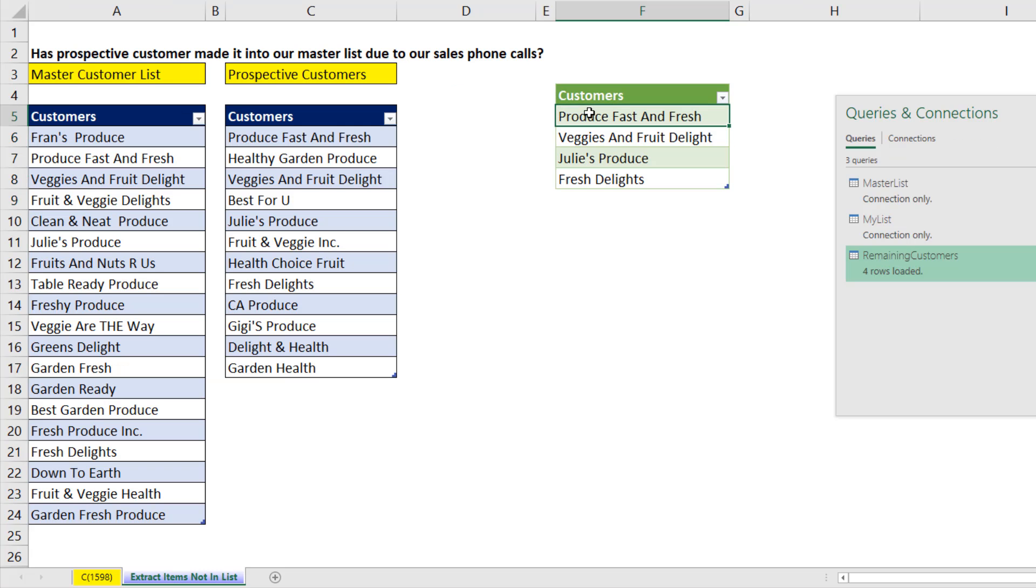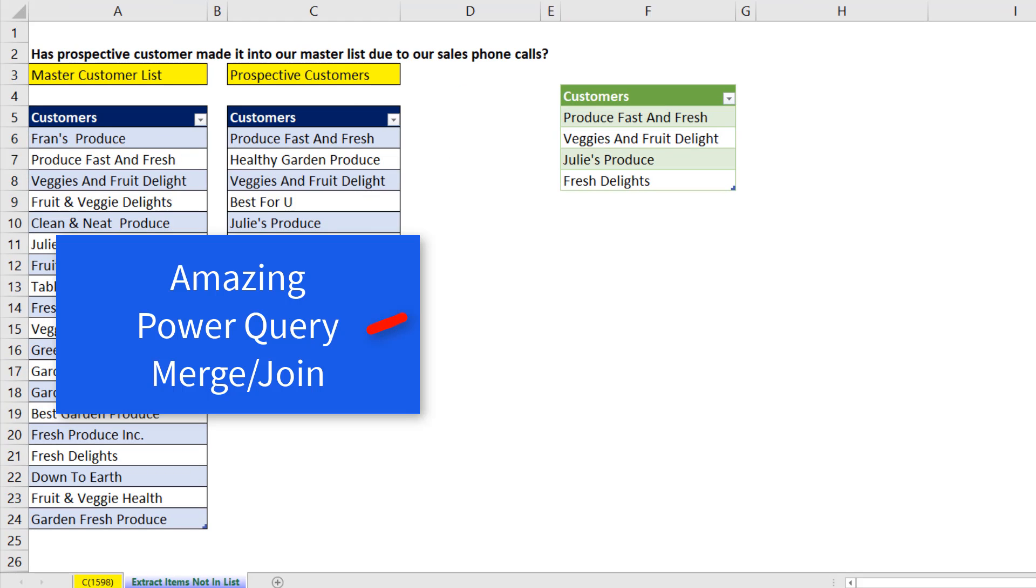And there's the items in both lists. Now if you want to learn more about the amazing Power Query merge feature, check out this video. It shows you all six types of joins and great business examples.